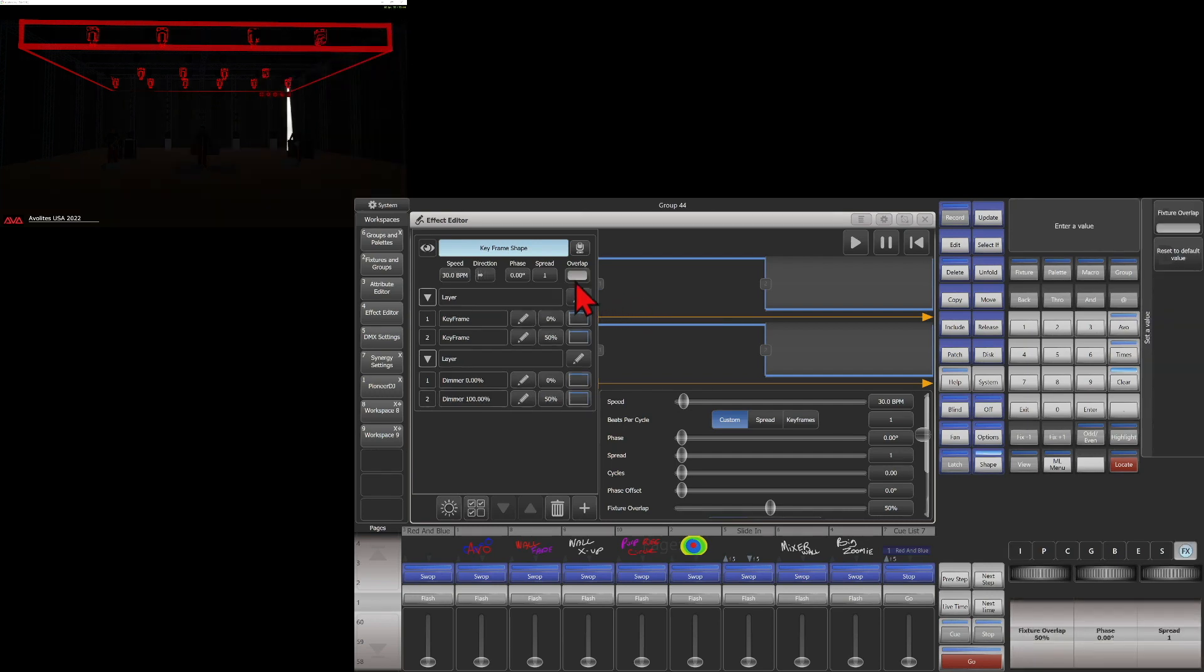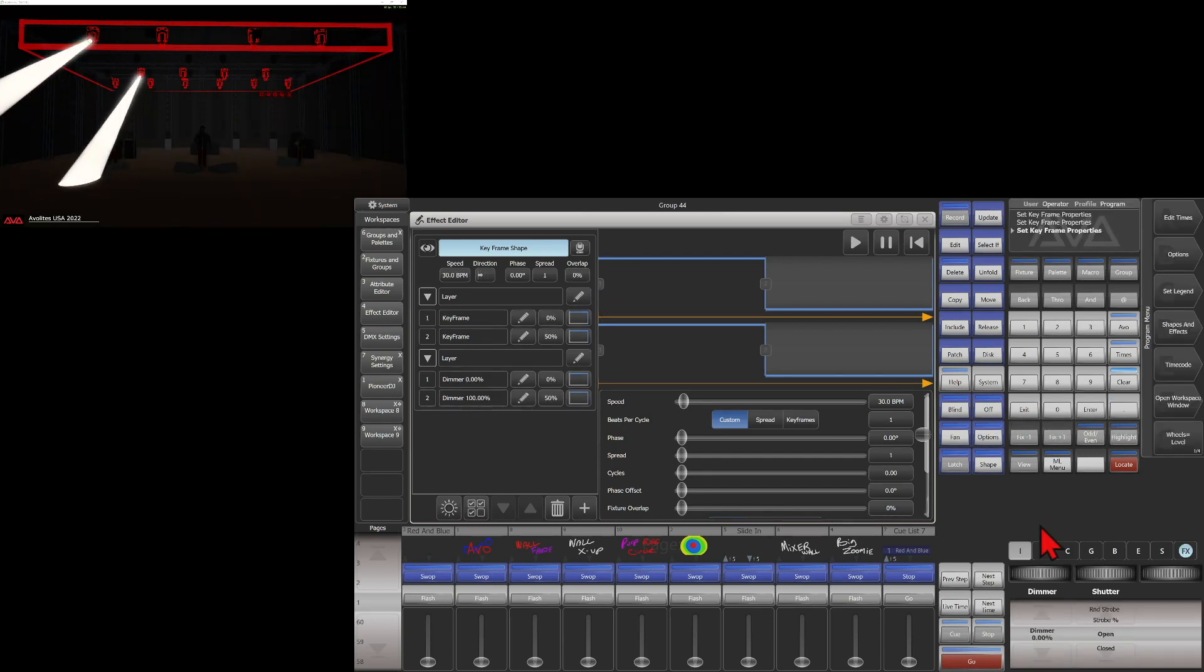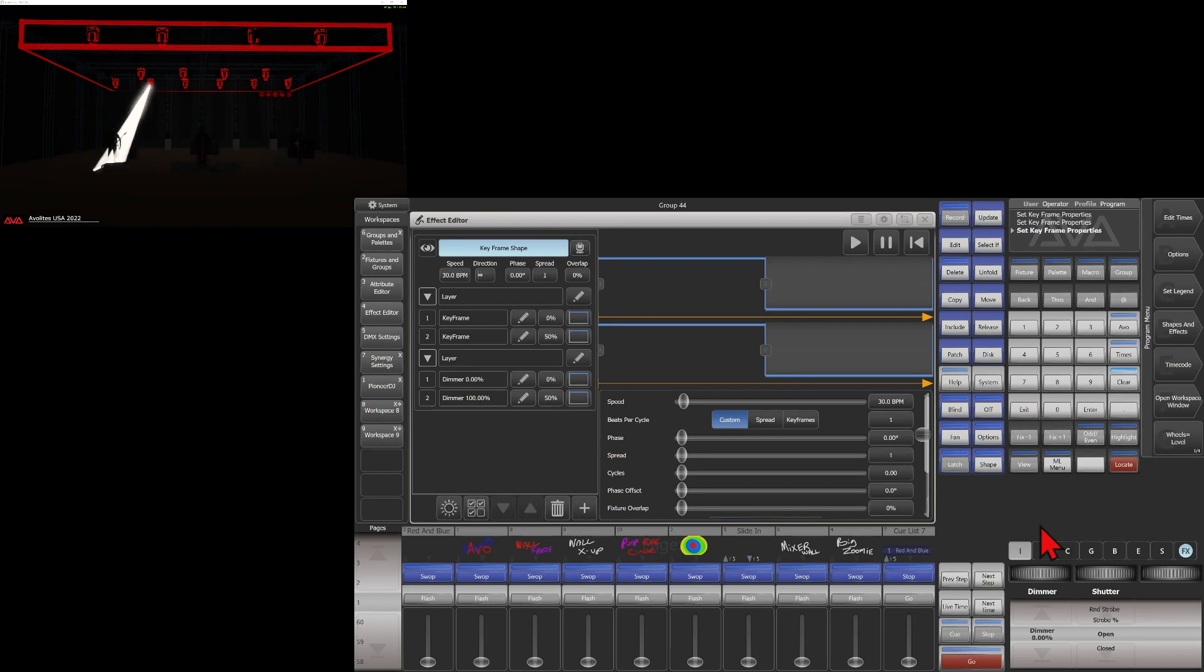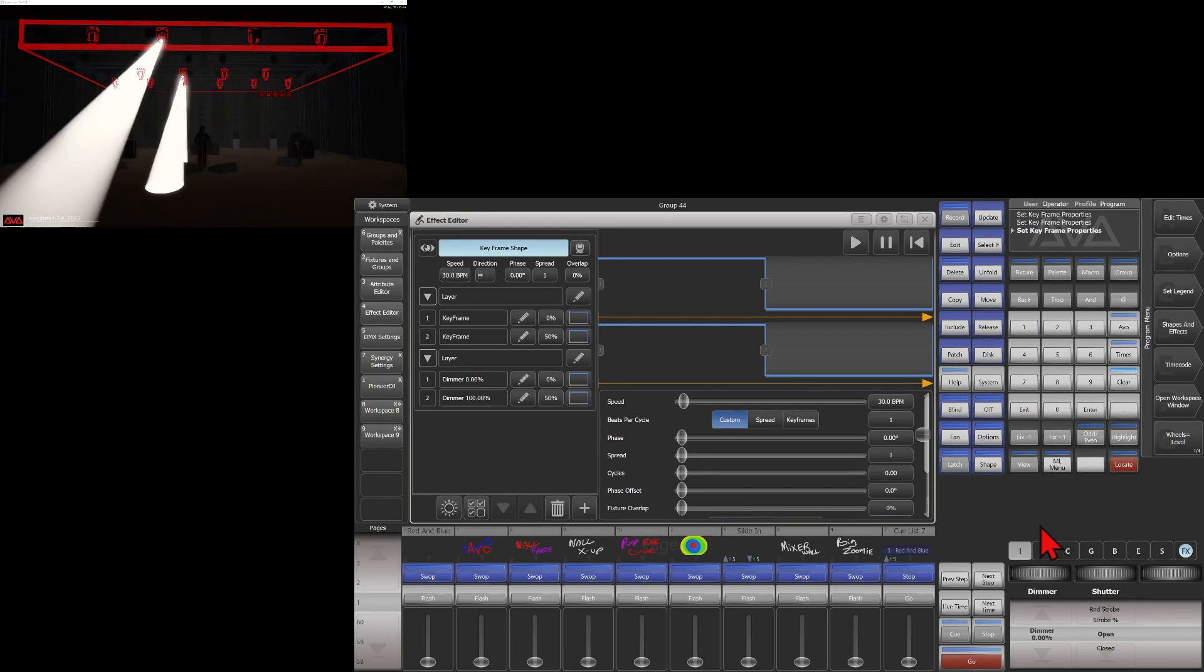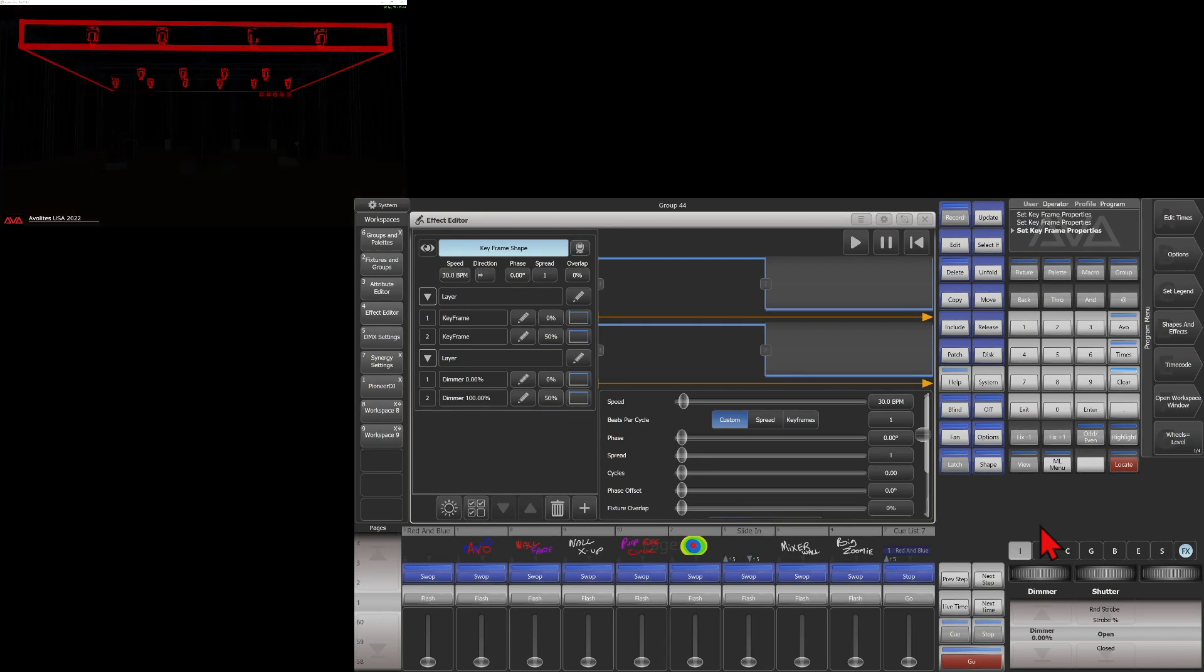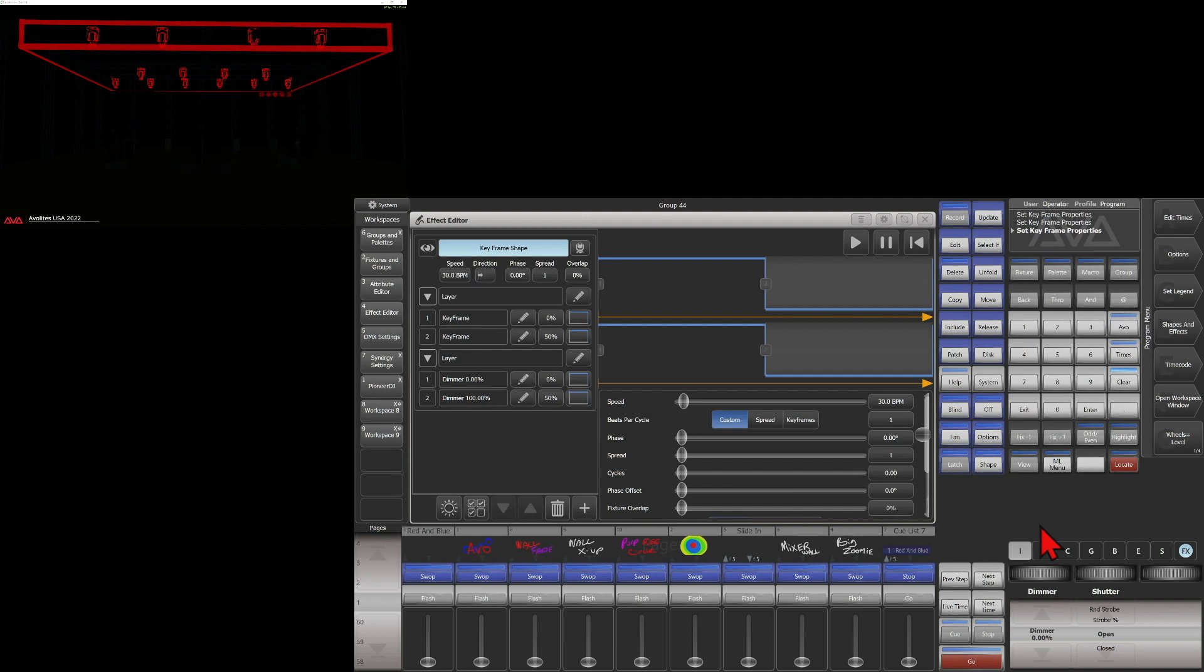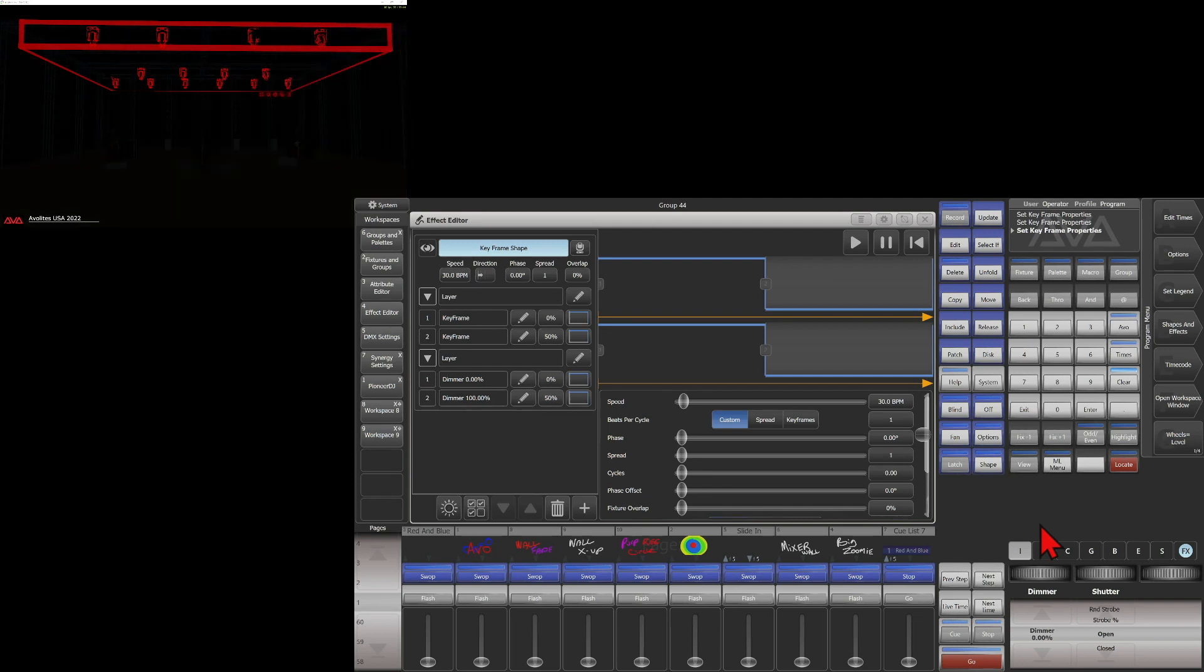If we were to set it to overlap to zero, we can see how it progresses through those fixtures now. It gets through one frame one, frame two, the next one starts frame one, frame two, so on and so forth down the line.